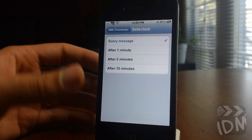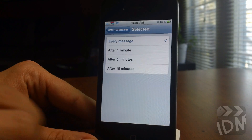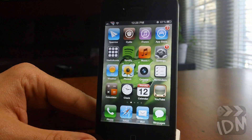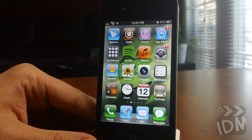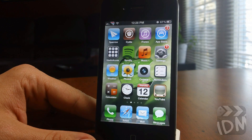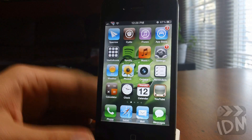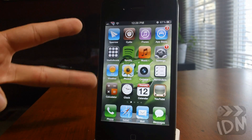That's basically all it does and I think it's very handy to have. Again, it's called SMS Timestamps and you can pick it up for free from the Big Boss Repo. Let me know what you guys think about this tweak in the comments. This is Jeremy and I'll catch you guys later.